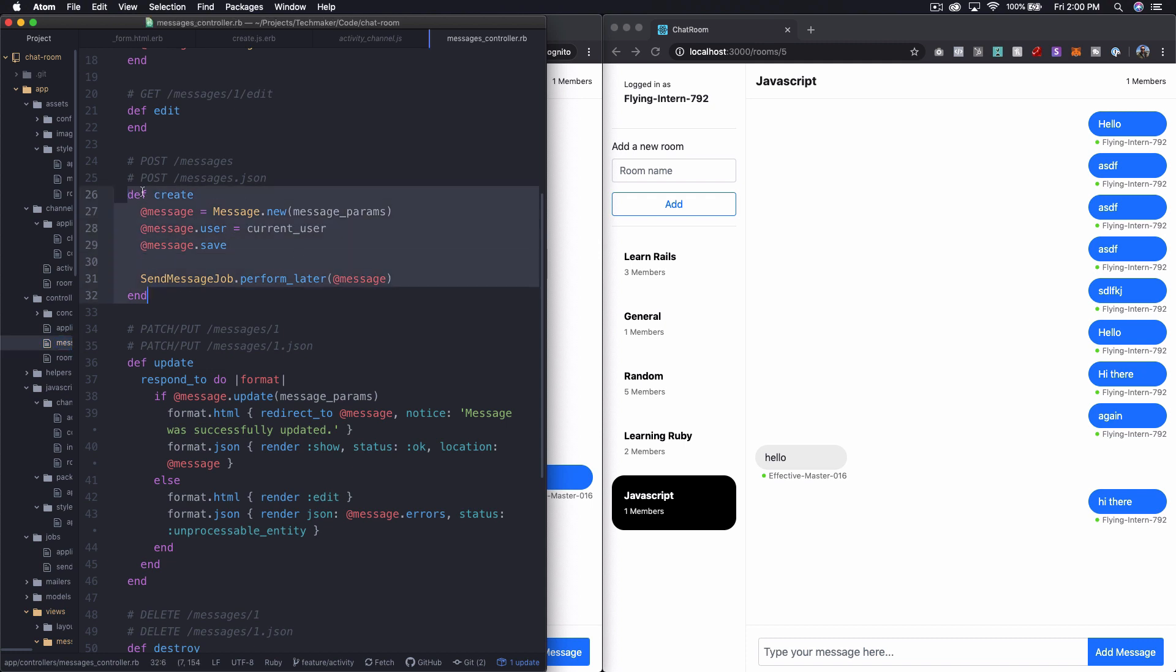But, you know, this is automatically triggering that create.js.erb, but it only gets sent back to the person who submitted it. So the action cable stuff goes out to everybody, and this just goes out to the person who submitted it.